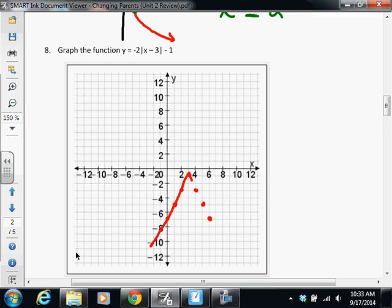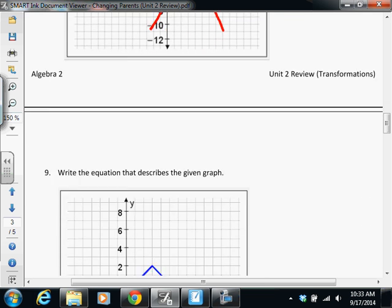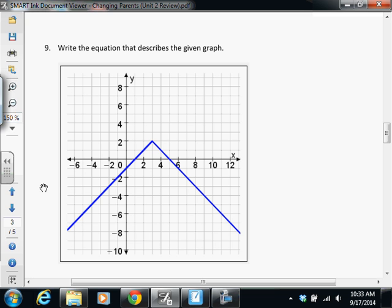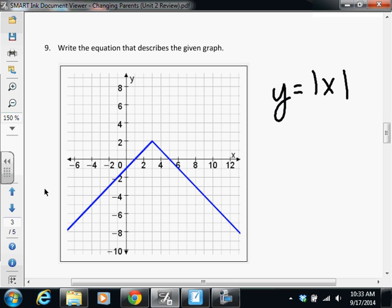This is just the opposite of the last question. This time I gave you the graph — you turn around and give me the equation that goes with this graph. First thing you have to recognize is that it's a V shape. Which of our parent functions gives us a V shape? Absolute value. Does that mean tomorrow I'm going to give you a V shape? Not necessarily. Make sure you know the shapes of each of your parent functions.